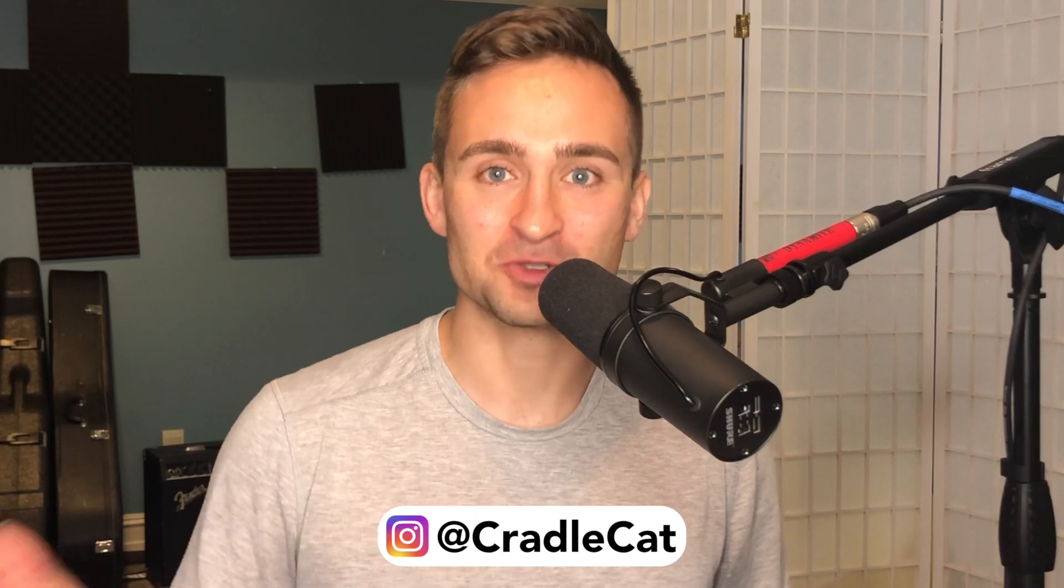Has someone asked you to send the stems of a project that you're working on? Maybe it's a mixing engineer you're working with, a producer, or a music supervisor. Regardless of who's asking for it or why you need these stems, here we'll walk through how you can export those individual stems from your project in Logic Pro.